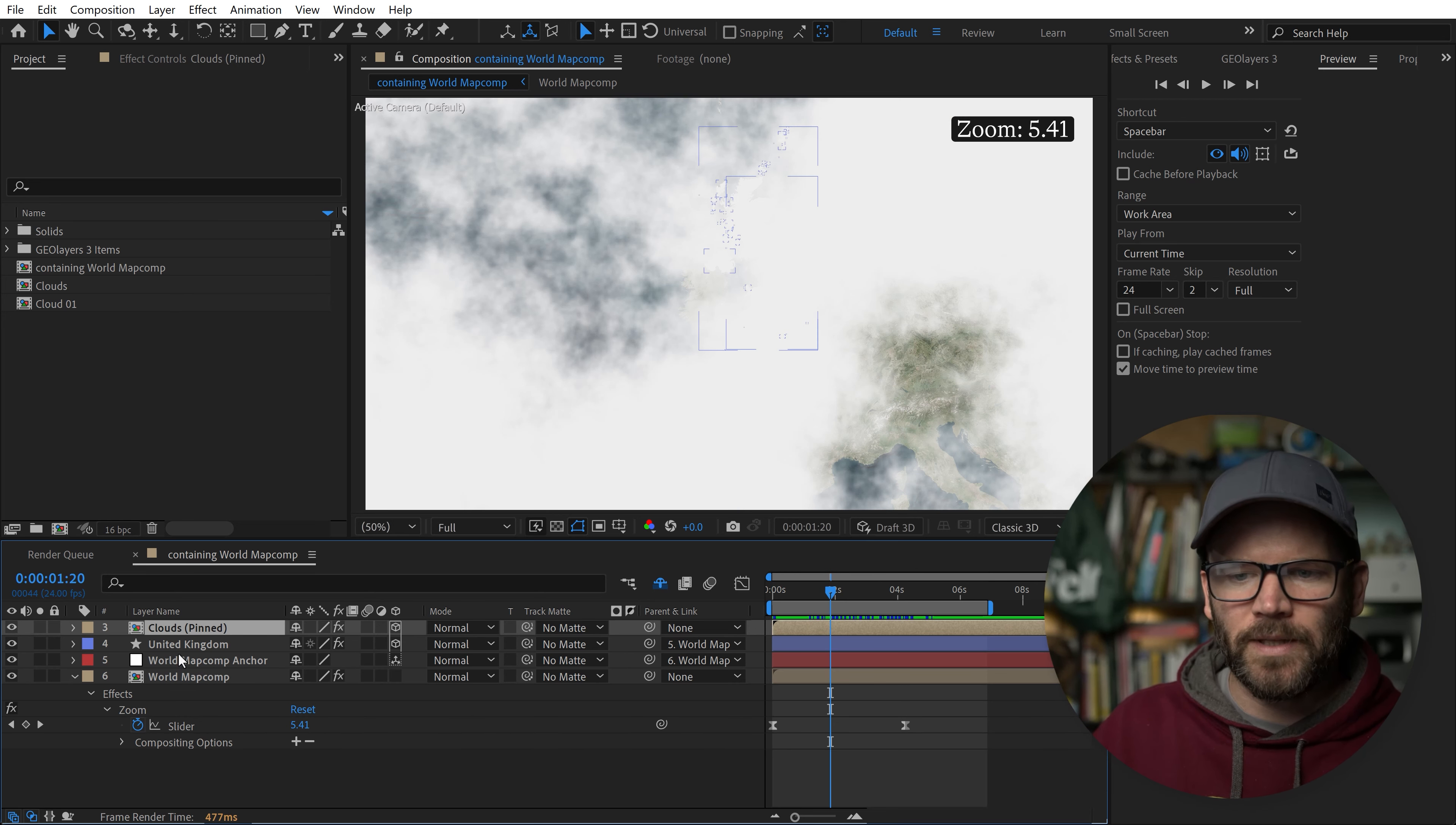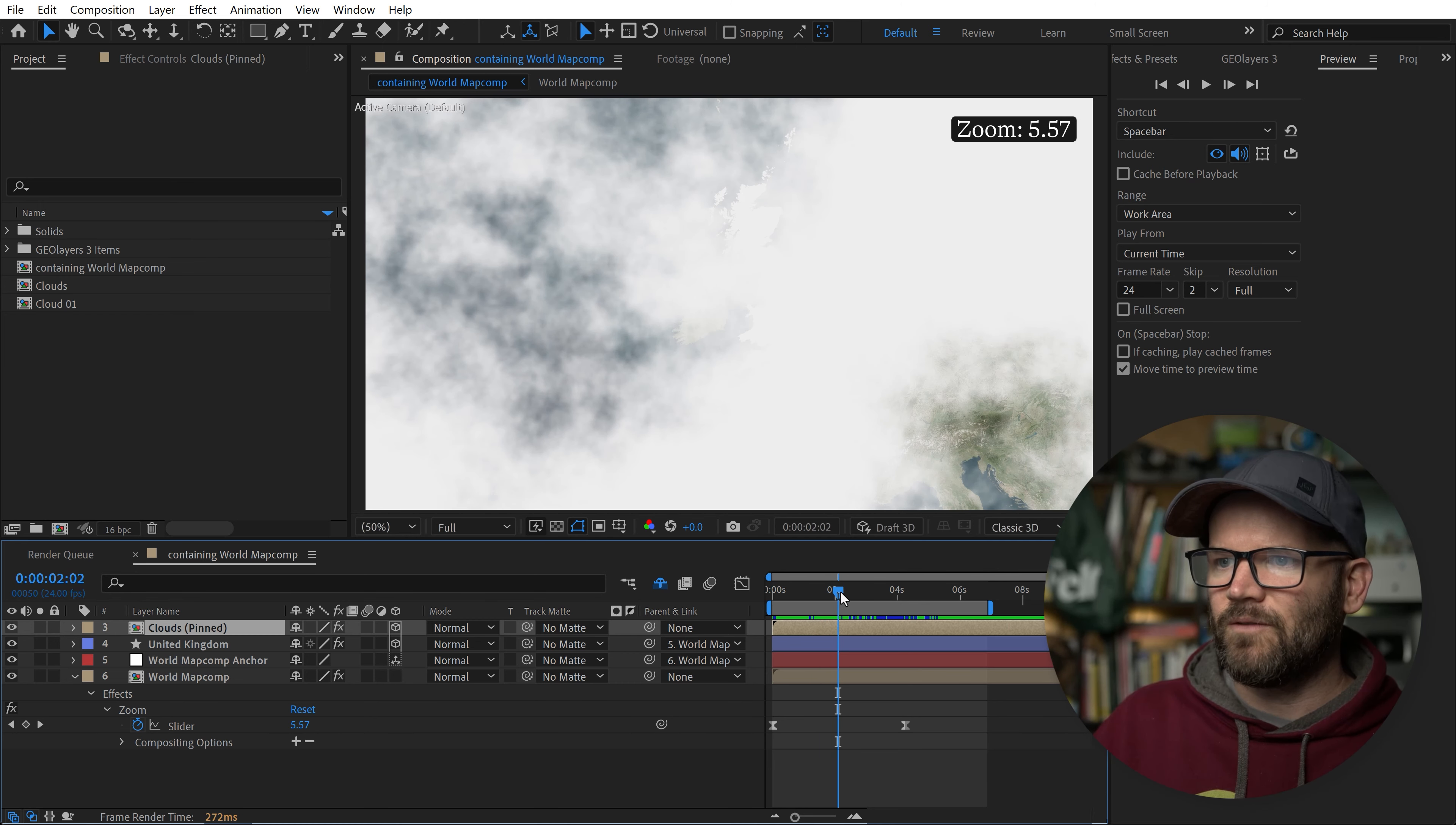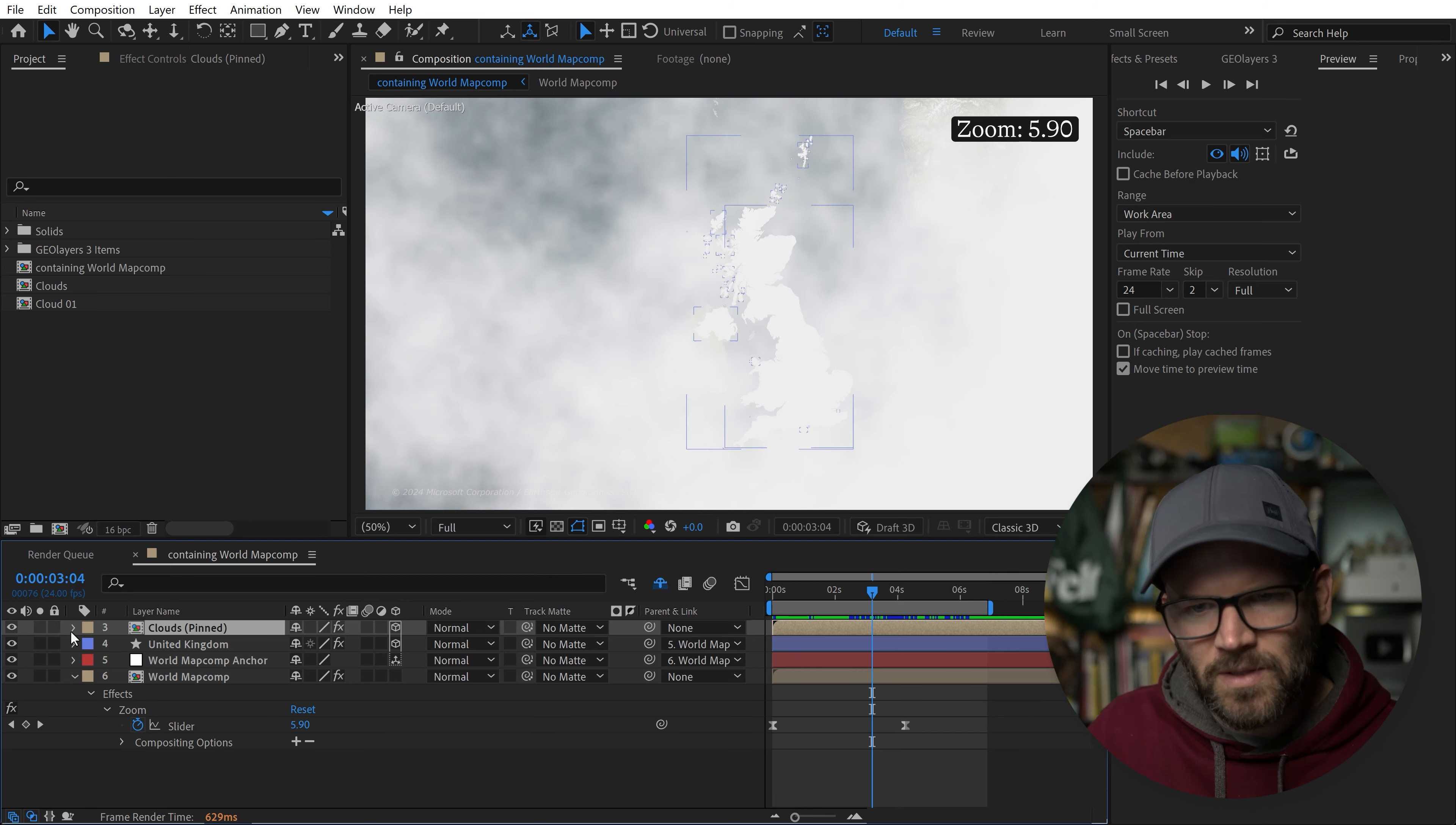We're going to be fading the clouds out based on a specific zoom level. If I scrub through here, we've got to figure out where we want to fade them out. You can use this reference up here. Let's say we want them to start fading at around 5.5, and we want them to be totally faded out around 5.9. Remember those numbers.